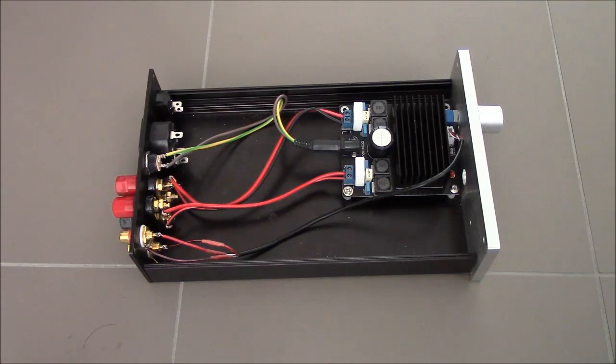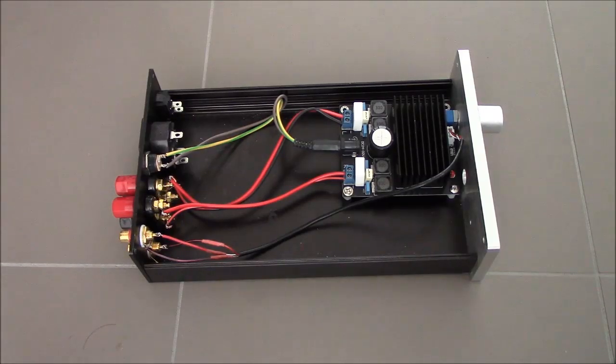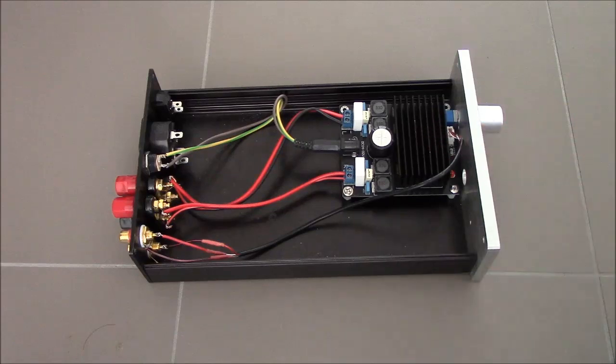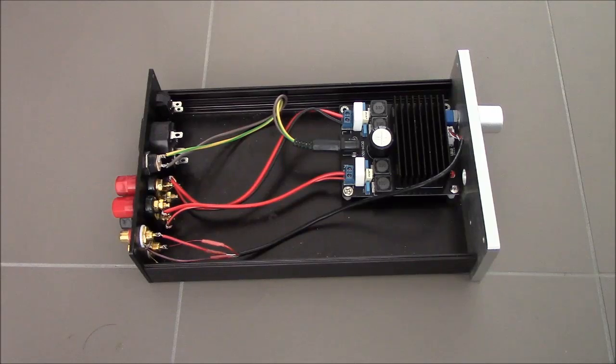The TDA7498 comes from ST Microelectronics. Amazingly, this board costs a whopping $8. That's right, $8.